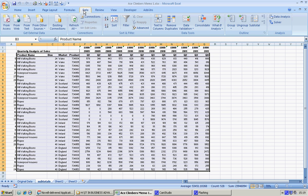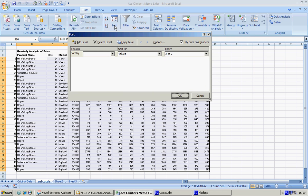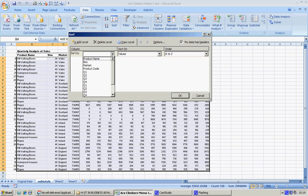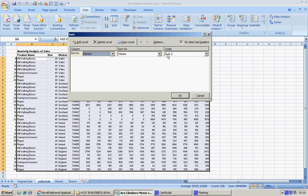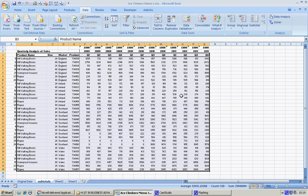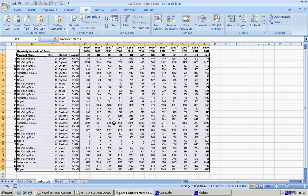Click into data, get into sort, and it already has 'my data has headers.' I'm going to sort by market, and it's going to be A to Z, and that's okay.